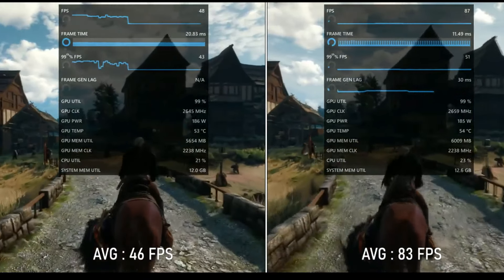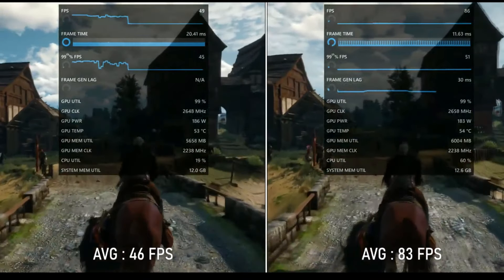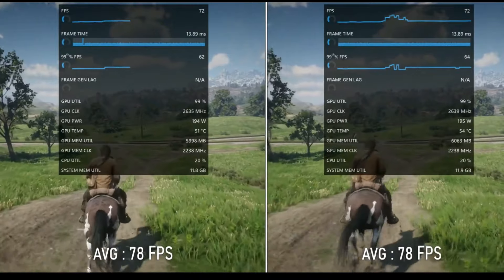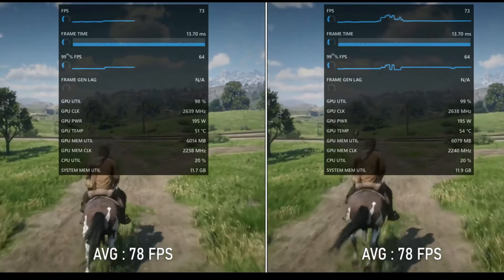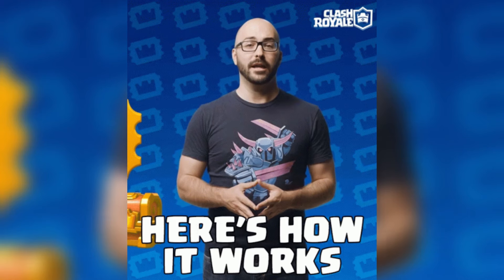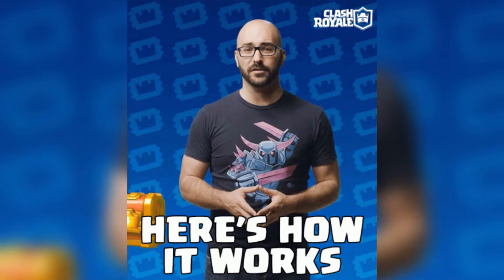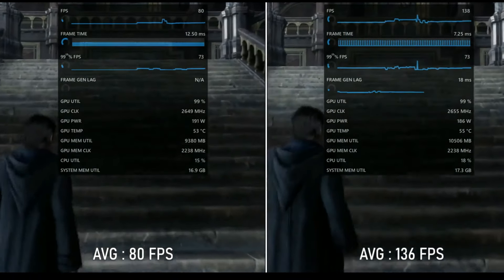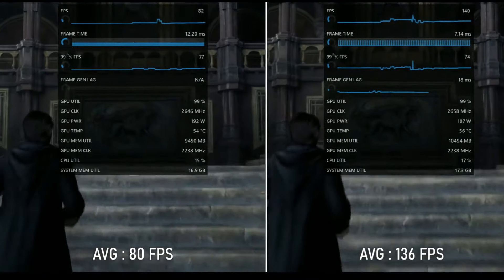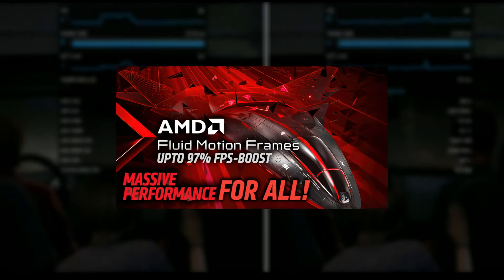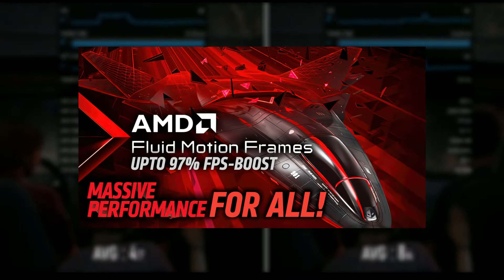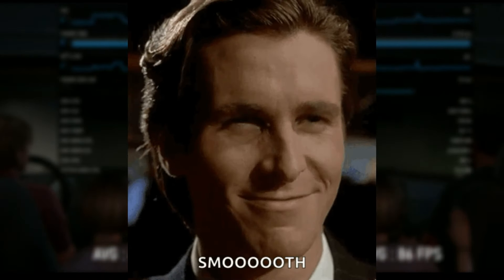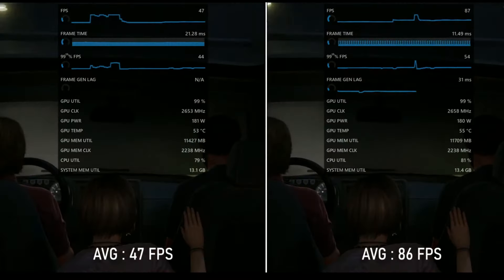AFMF is designed to enhance your gaming experience by increasing frame rates and smoothing out movement. Let's understand what AFMF is and how it's going to increase your FPS in games. AMD Fluid Motion Frames is a frame generation technology designed to increase frame rates and smooth movement for enhanced gaming performance.